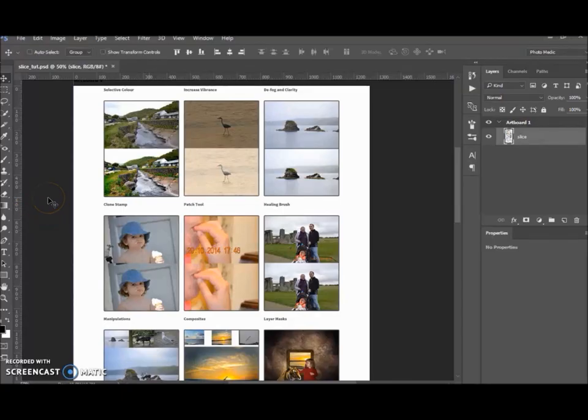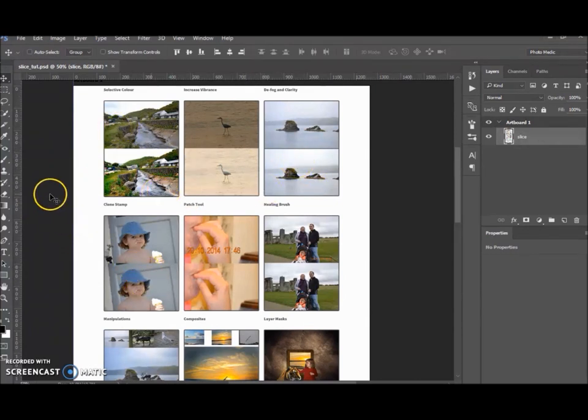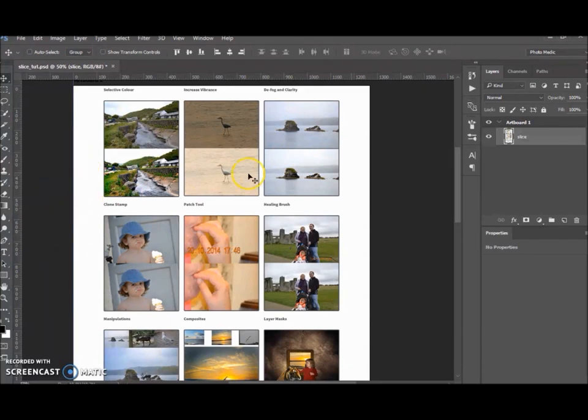Hi, welcome to another tutorial with me. My name is Ivan. Today I'm going to show you how to slice images and prepare them for the web, and I'll show you the HTML coding that this produces for you.